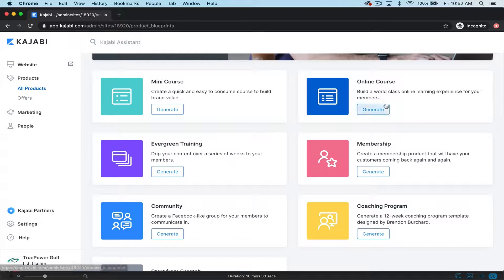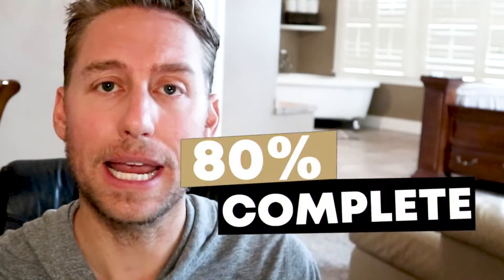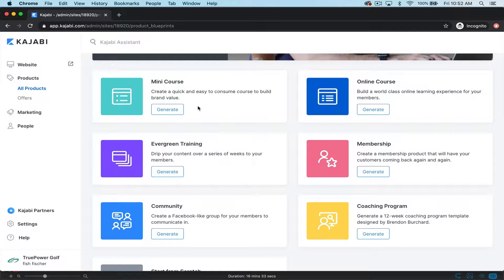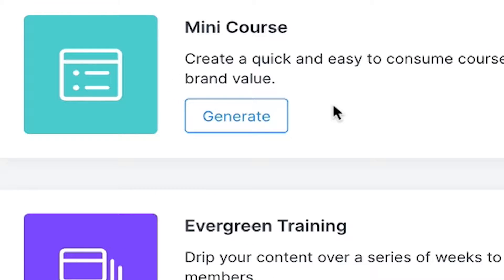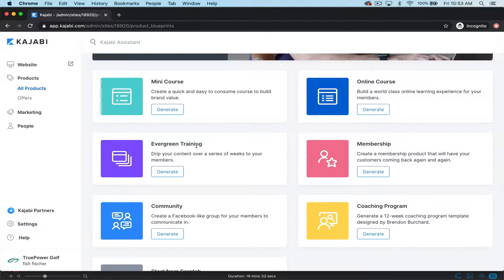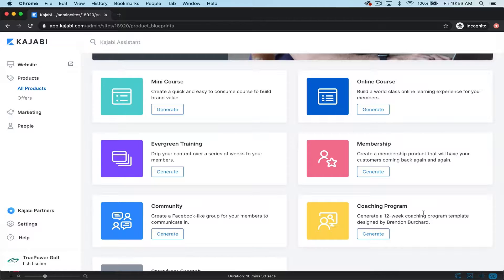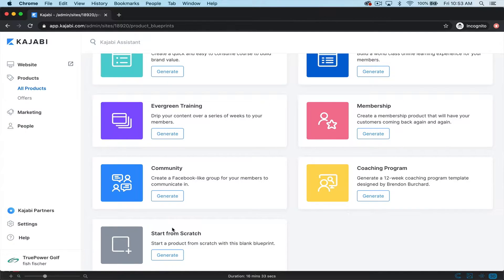We can build an online course pretty easily, we can buy a mini course, and keep in mind that Kajabi has these templates that are already 80% built out for you. So you just click that generate button and you've got something that's pretty much built for you — all you have to do is add yourself, some content, a couple images and graphics, and then you've got a completed product, which is pretty seamless. We can do an evergreen training, we can have a community that's very similar to a Facebook group built inside Kajabi, a coaching program, or you can just start from scratch.